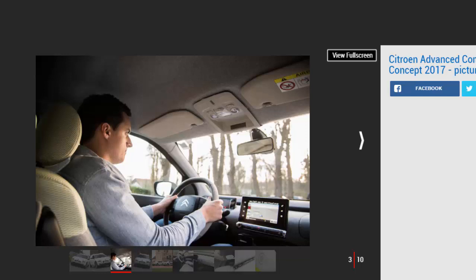We headed to Paris to sample a prototype C4 Cactus and get a taste of things to come. Called the Citroën Advanced Comfort Lab, it's been built as a technological preview rather than a specific new car. Most of the tech will make it to the updated 2018 C4 Cactus when it arrives at the end of the year, however, before rolling out across Citroën's future range.